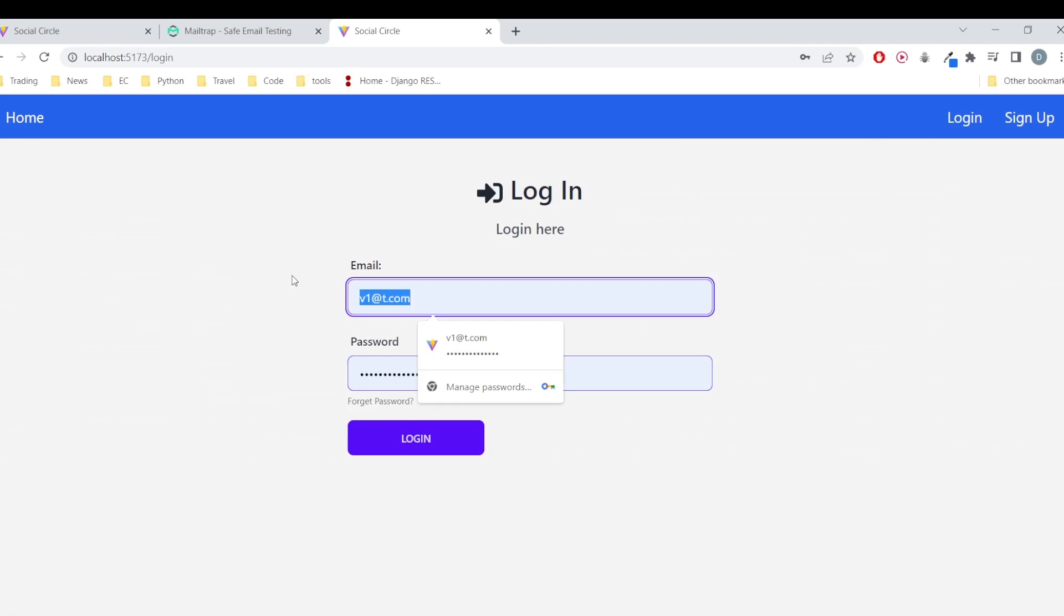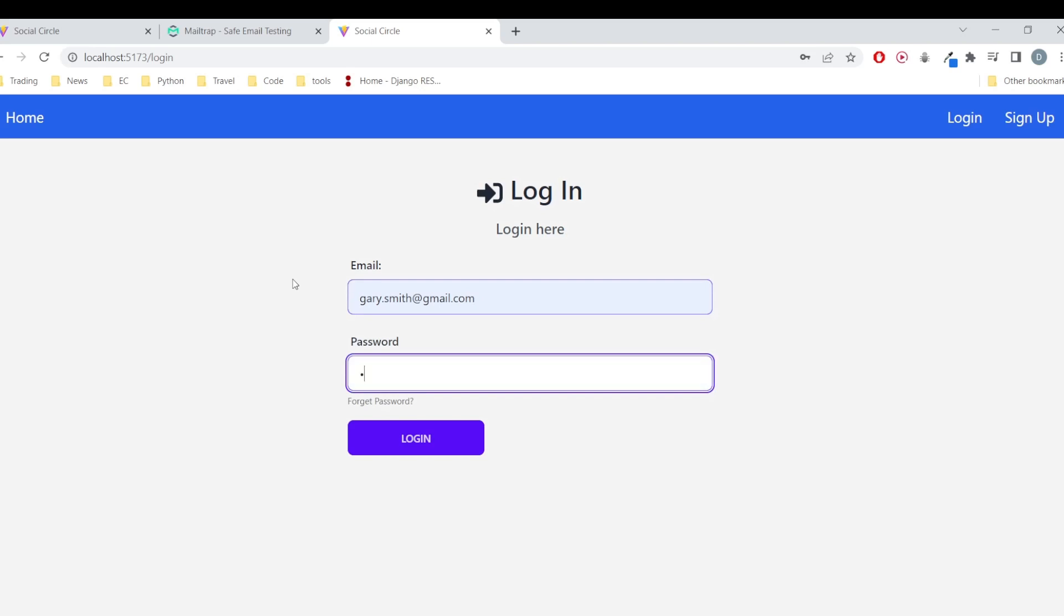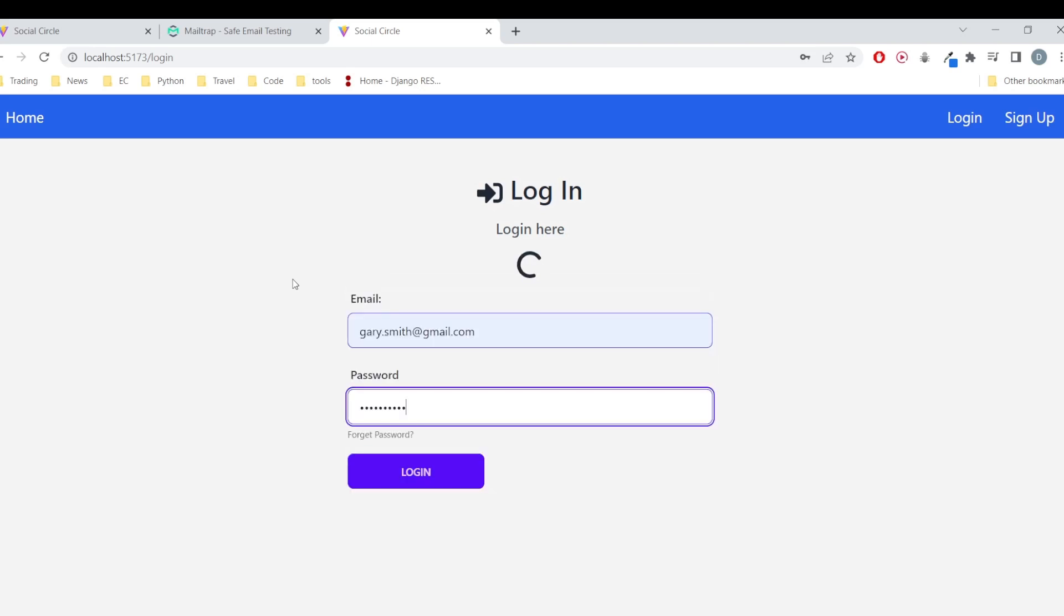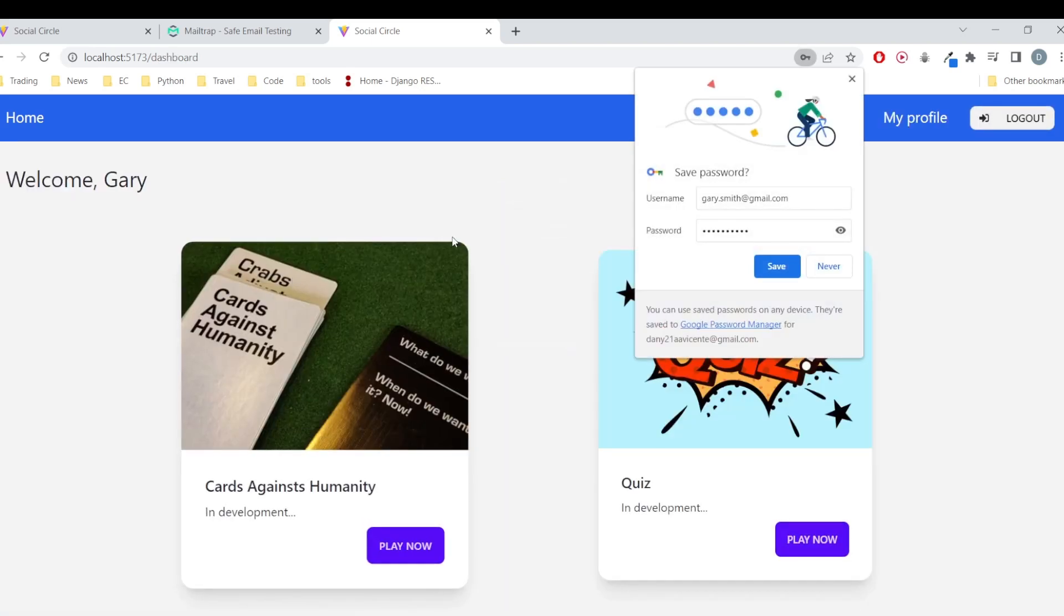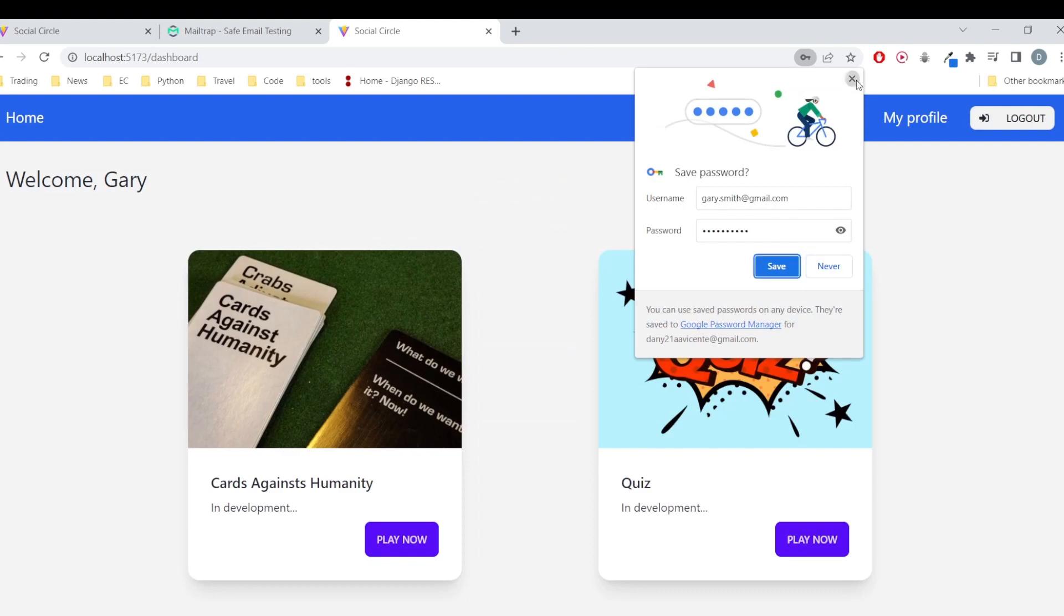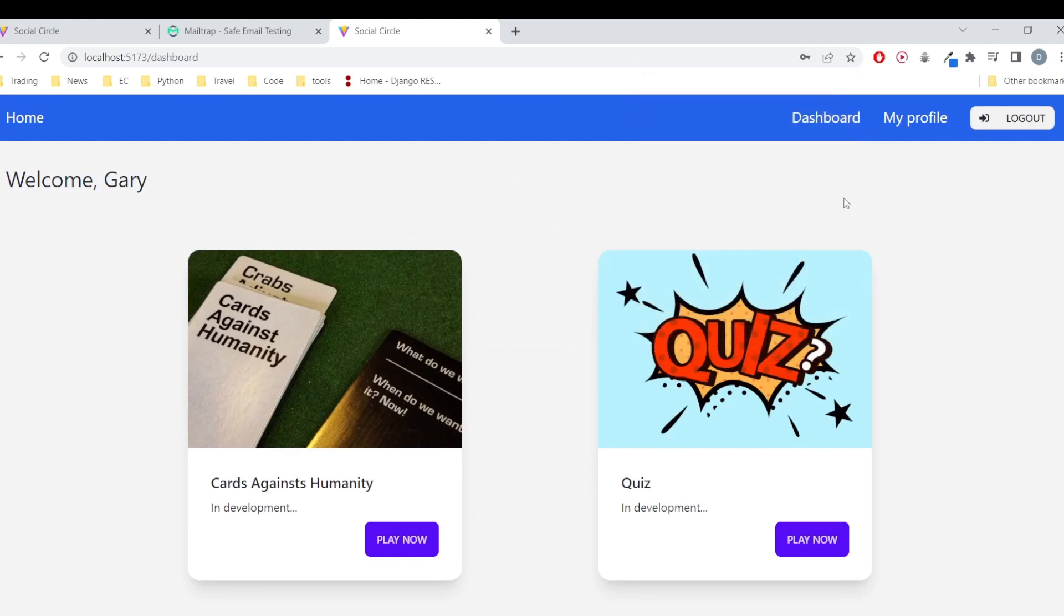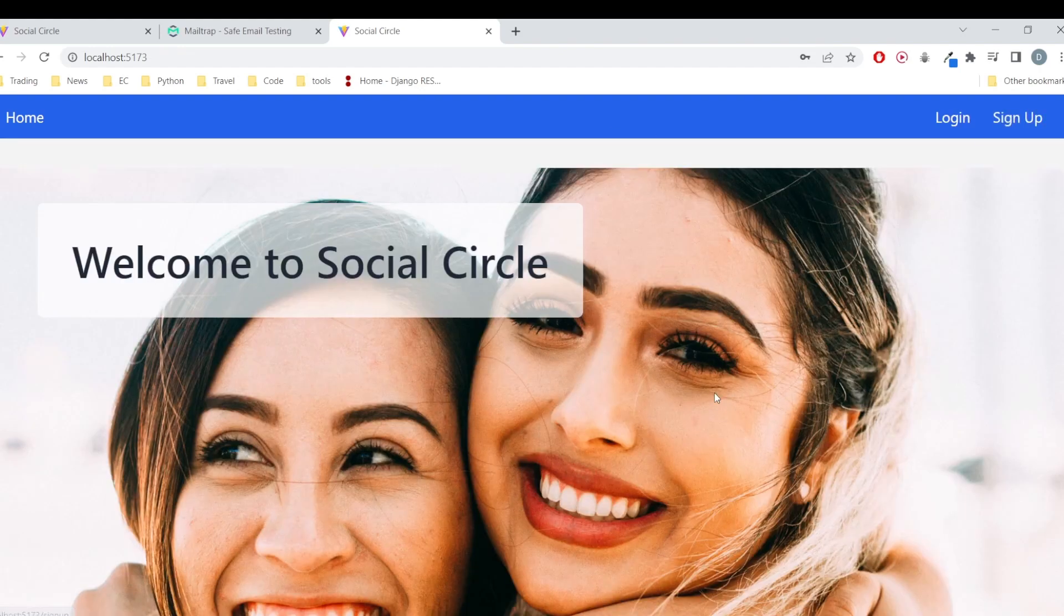Let me see if I remember the username. It was gary.smith. It's here. We do the password, we login, and that's it, we are authenticated now.